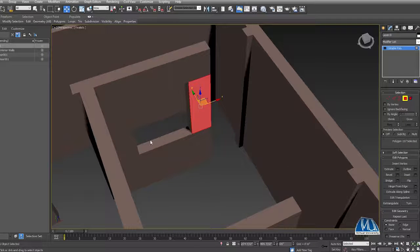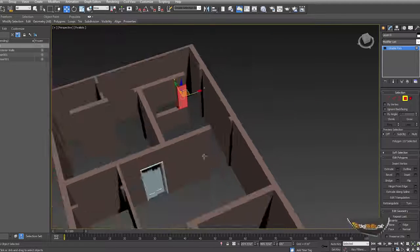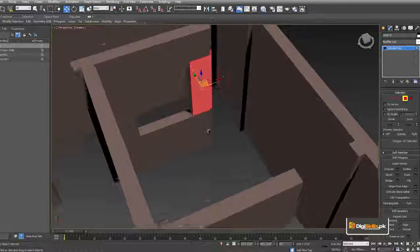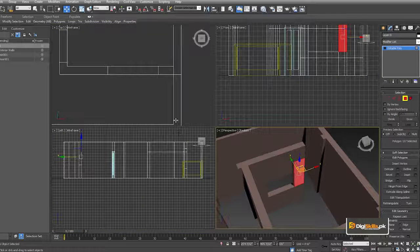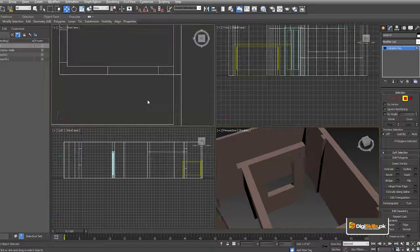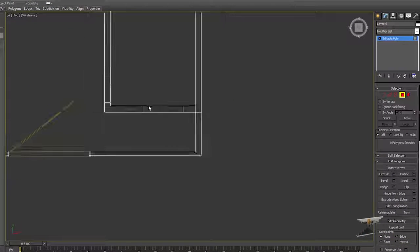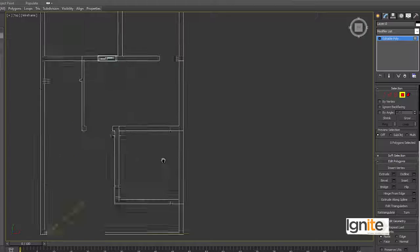We have a height of 4 for this space. You can change it as you want. There are places for the windows. We press Alt+W and go to the top wireframe view. This is the space that I have made.